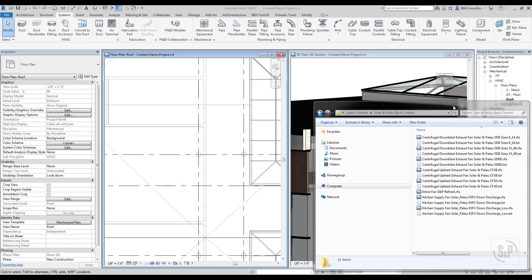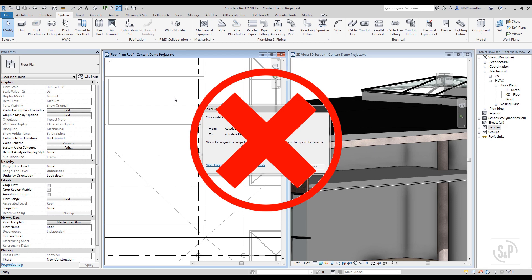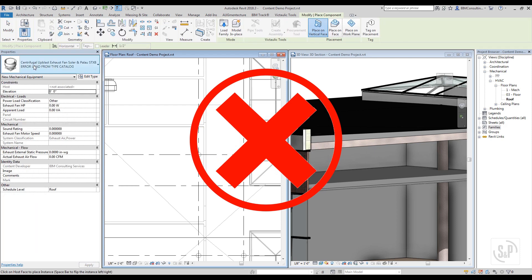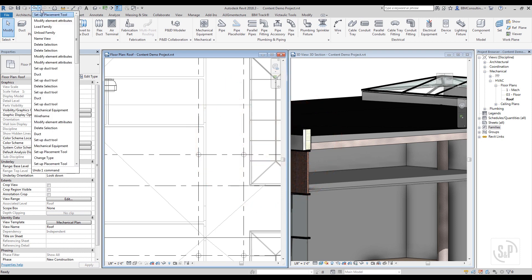Solar and Palau's Revit content comes in two types: those with type catalogs and those without. Those leveraging type catalogs are recognizable by the accompanying txt file of the same name. Never drag and drop the content from Windows Explorer into the Revit design window. This bypasses the type catalog and the content size and information will be invalid.